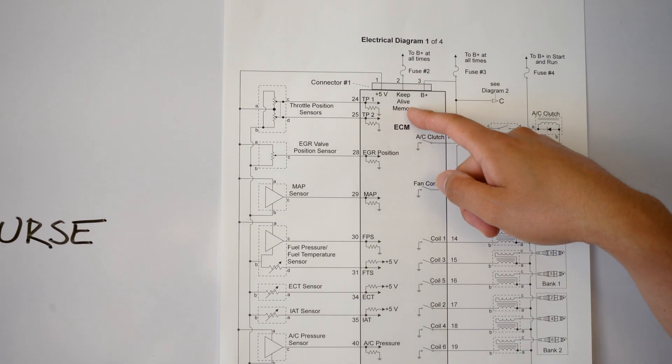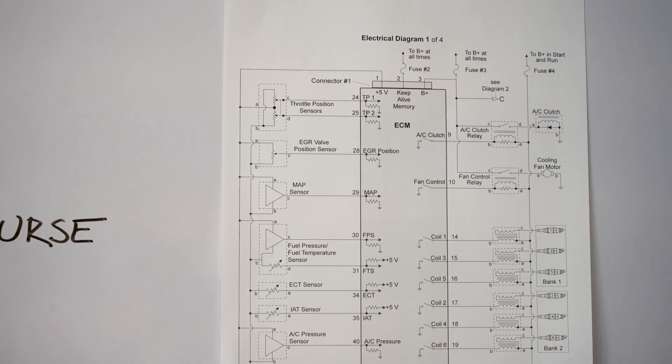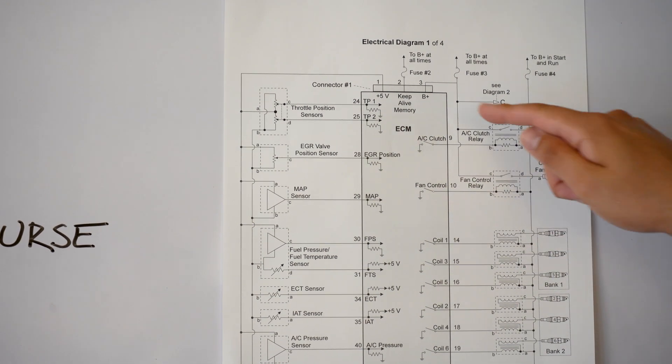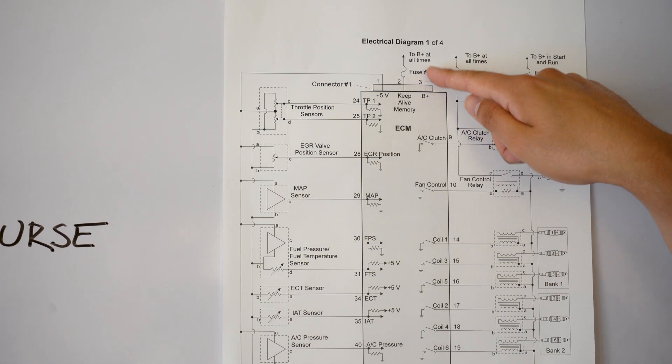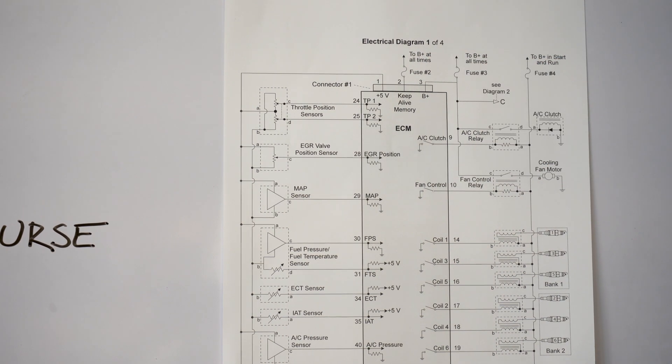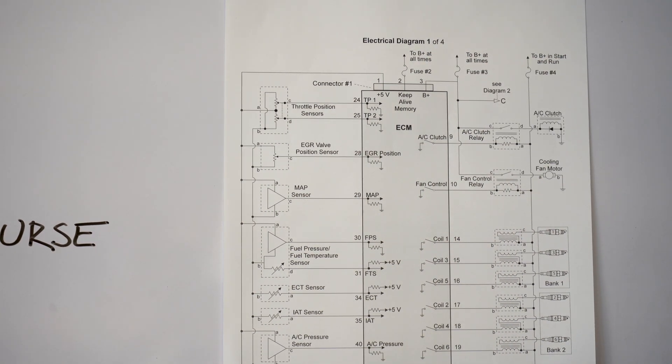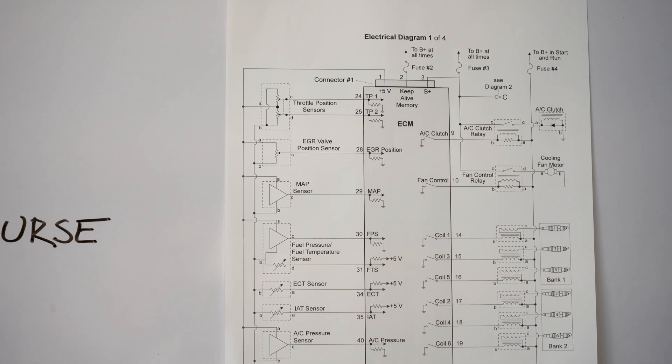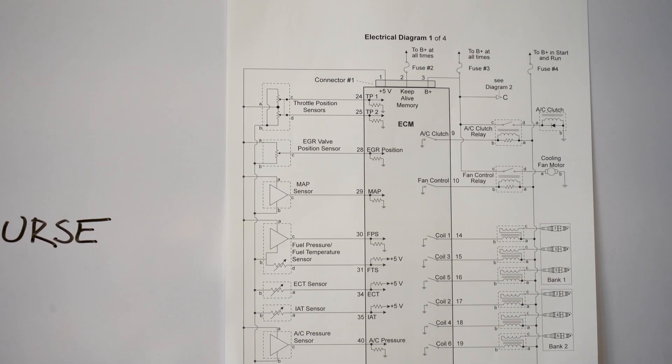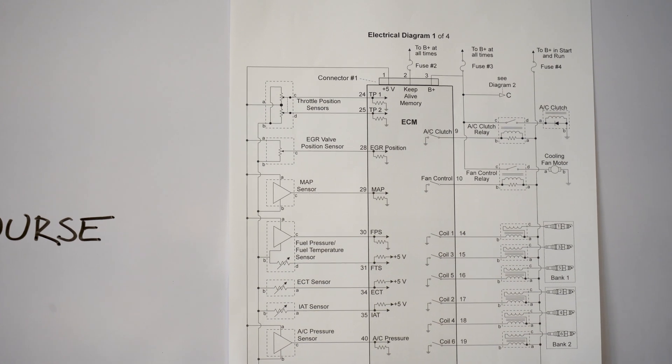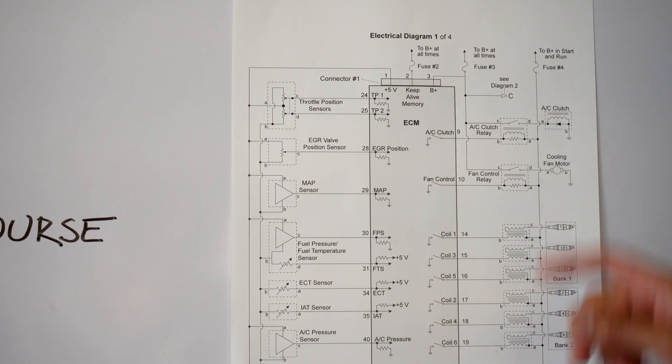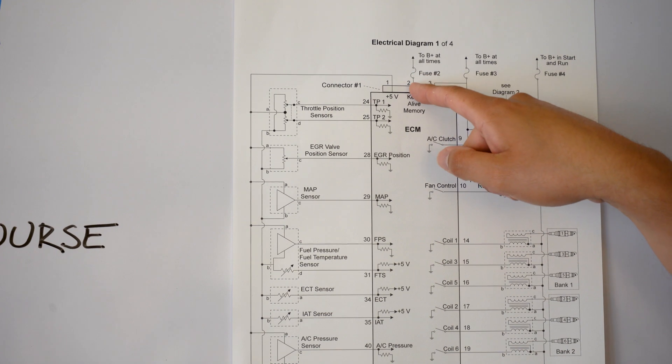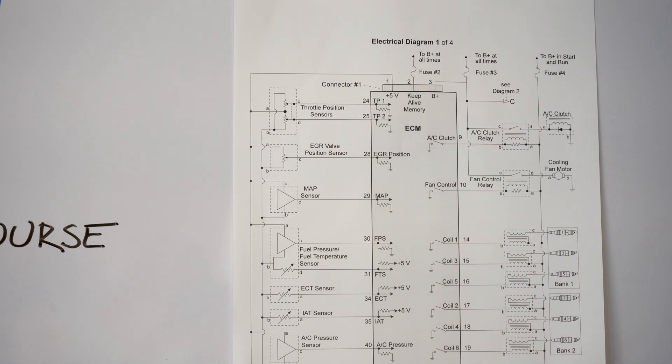So in the top we're going to start off with keep alive memory and that's going to be number two. As you can see right above number two you have fuse number two and then you have 2B plus at all times. So what that means is that it's getting 12 volts at all times and it's keeping that memory alive, and the ECM needs to do that in order for it to retain certain parameters, information, or data. So you always want to know off the top that you're supposed to have 12 volts right there.